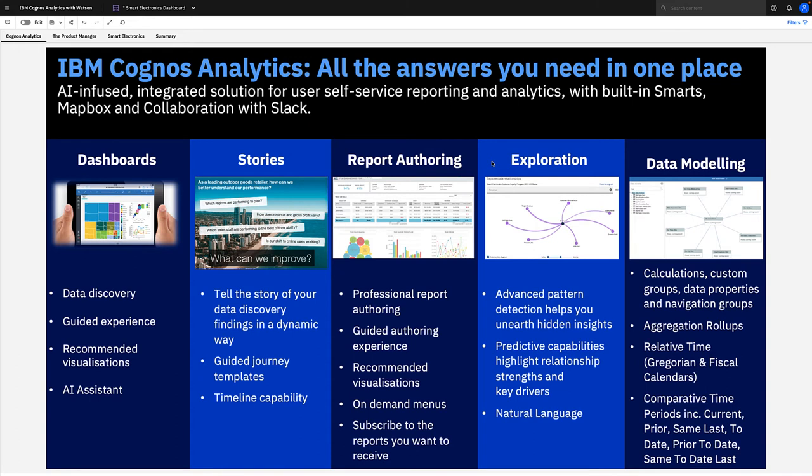We also have report authoring, which is the beating heart of any Cognos implementation, allowing you to create these pixel-perfect reports with the powerful scheduling engine, distributing these across the enterprise.